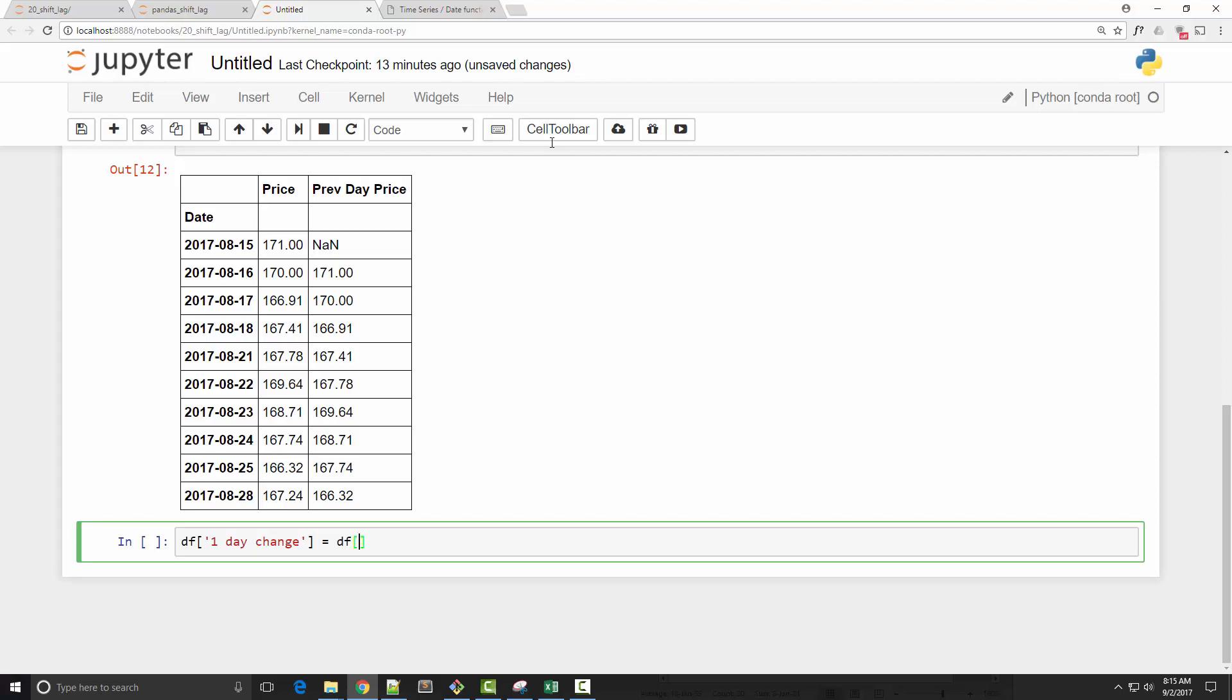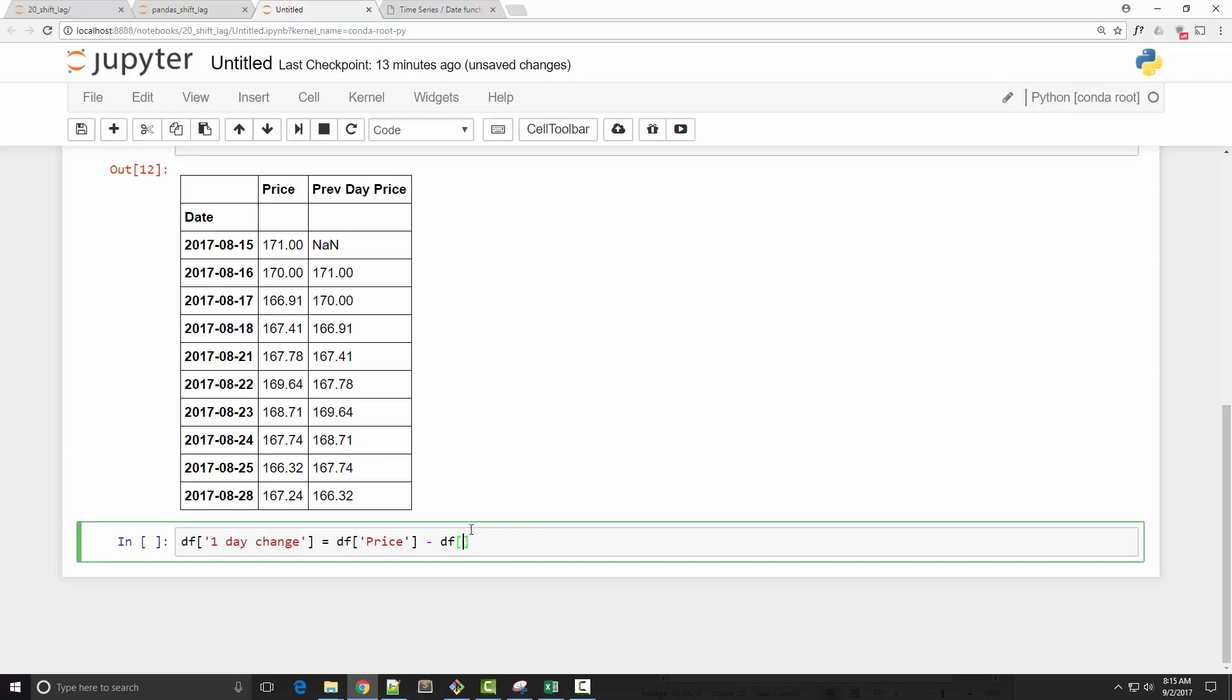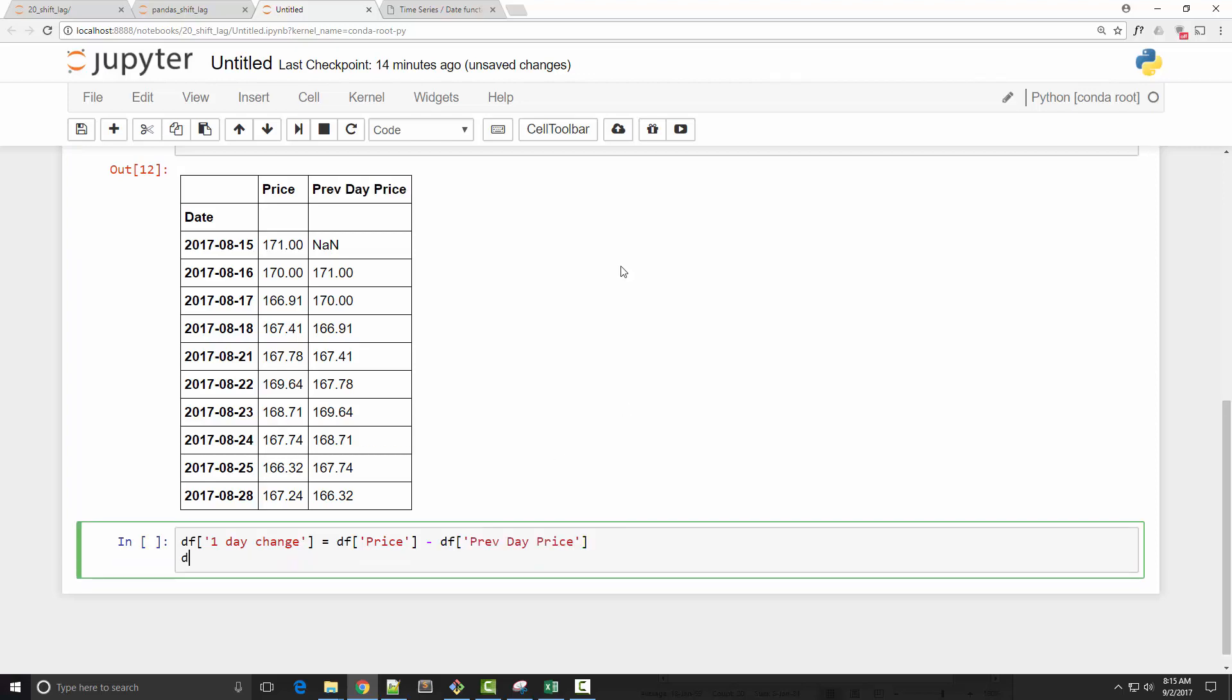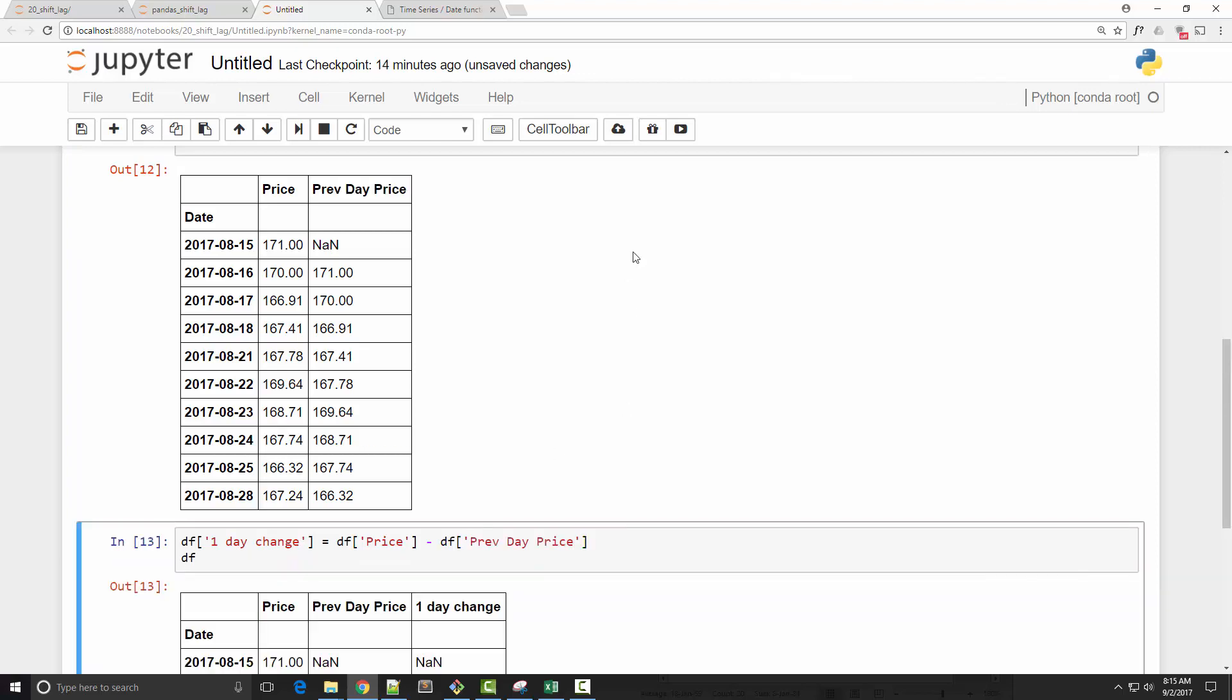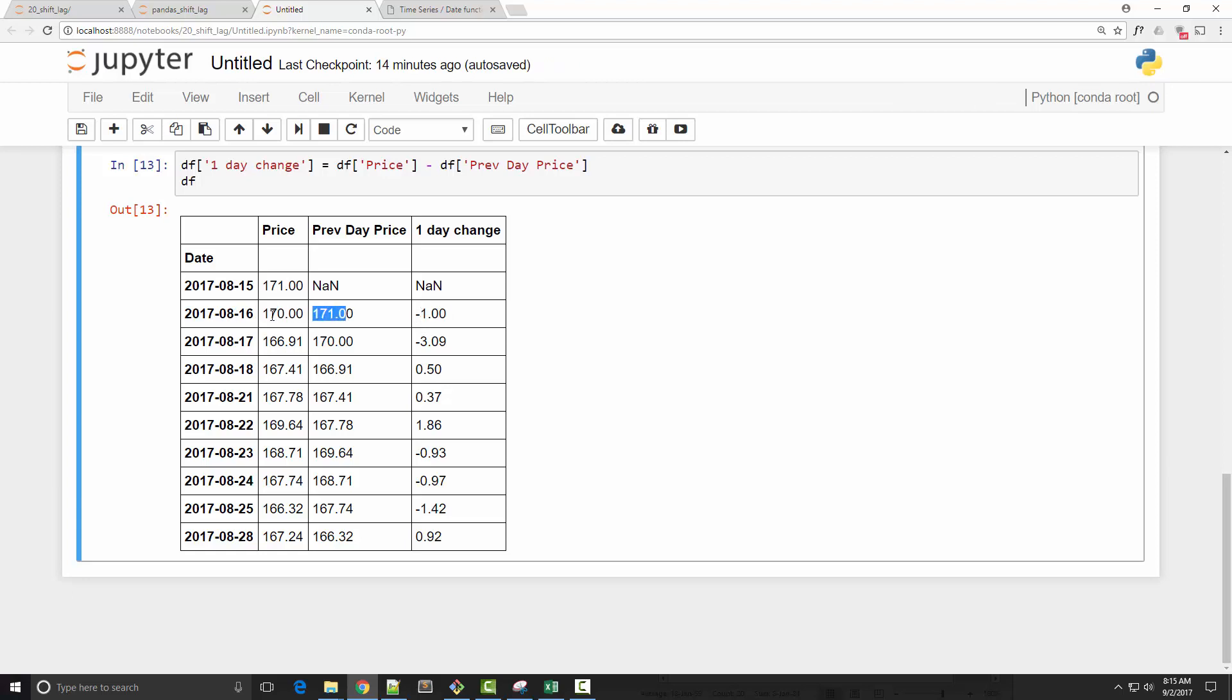So what you need to do is just subtract the previous day price from today's price. And you can see that now I have one-day change here. So on the 16th, the one-day change was minus one, because the current price is 170, previously it was 171, so the price change is minus one.